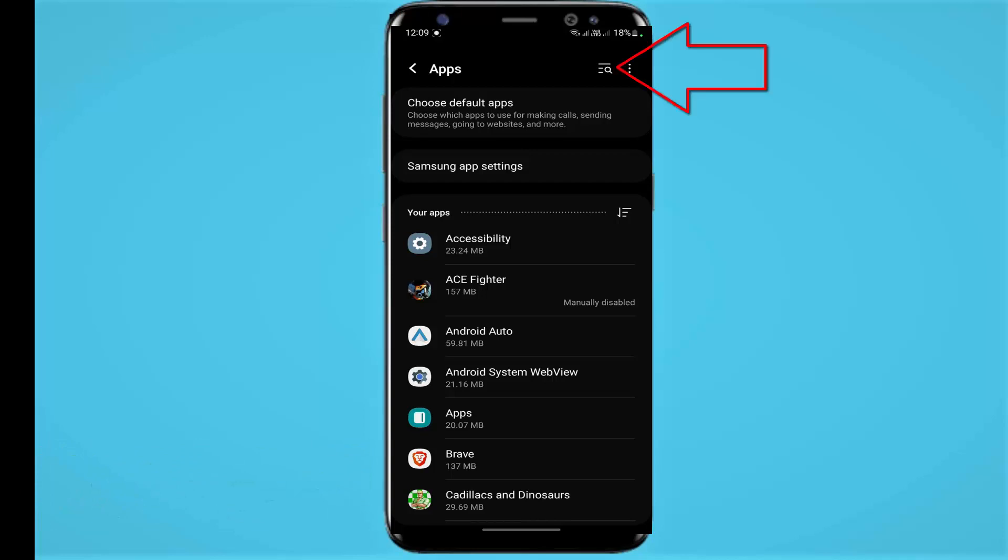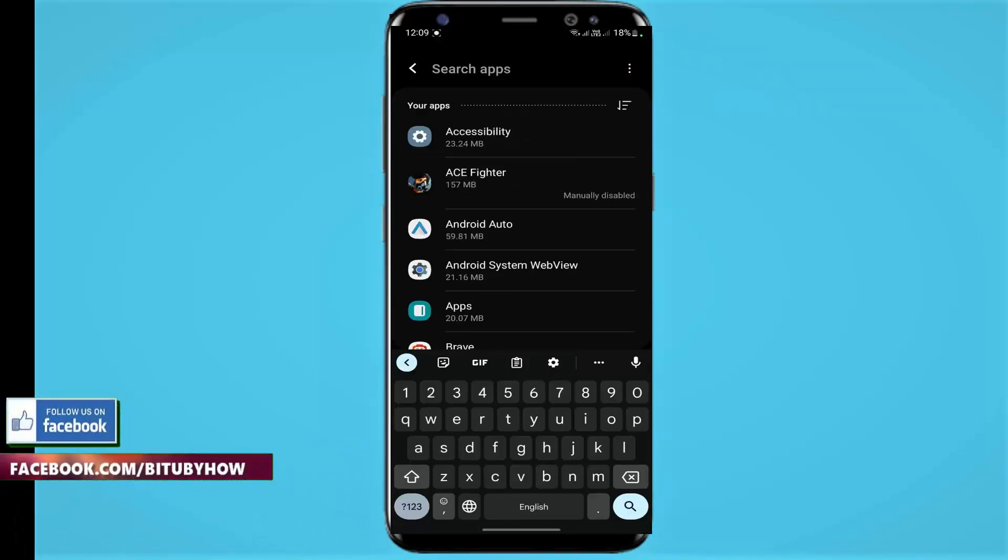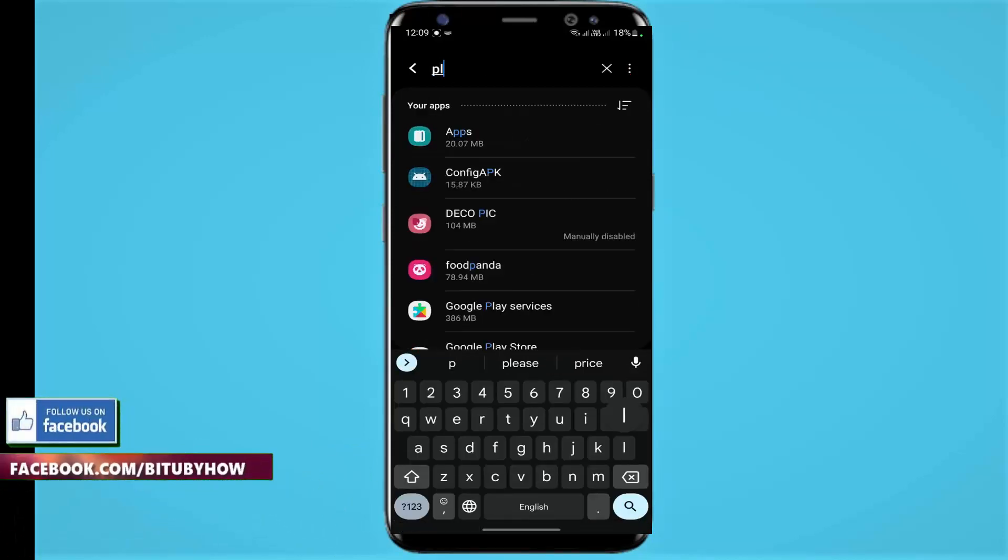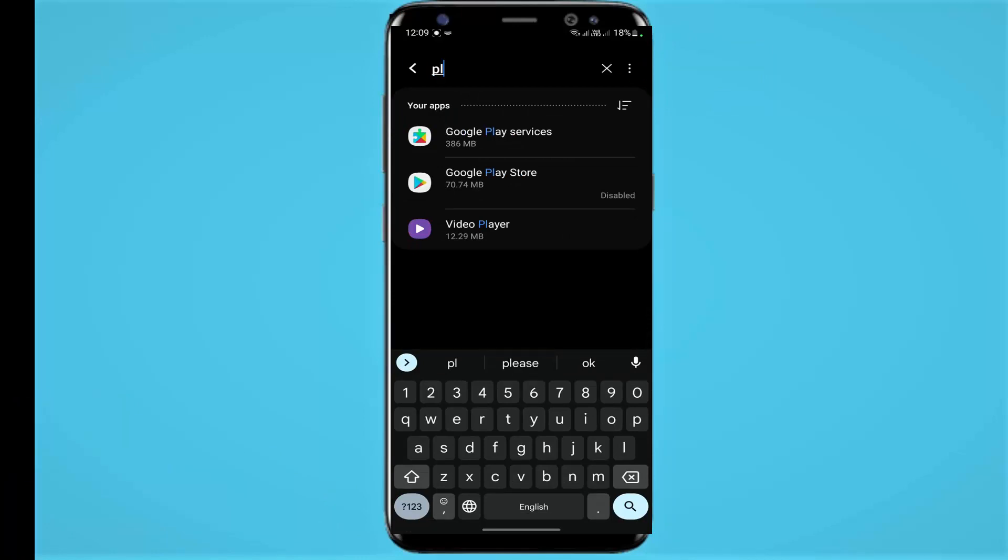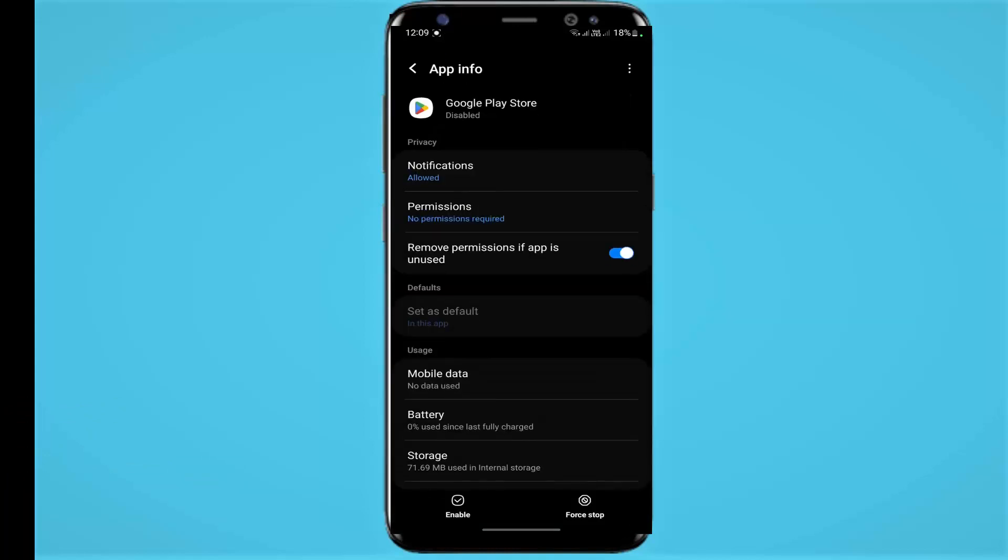for Play Store. Tap on Play Store. Now you need to enable your Play Store, so tap on Enable.